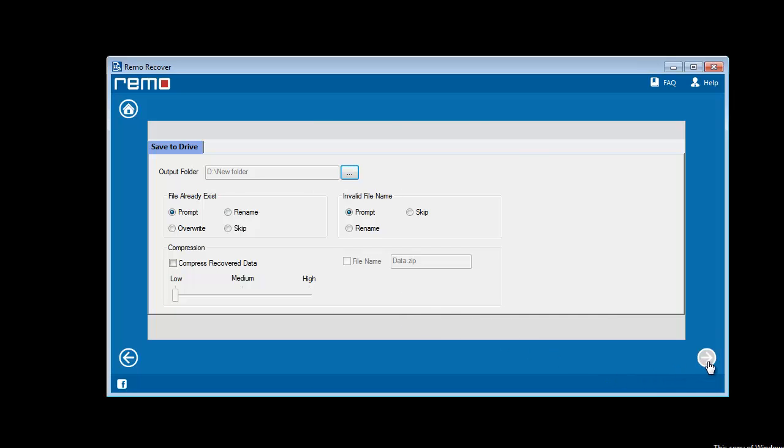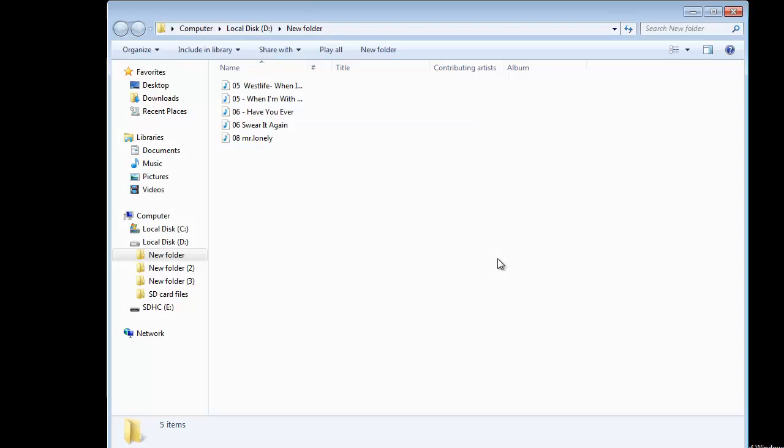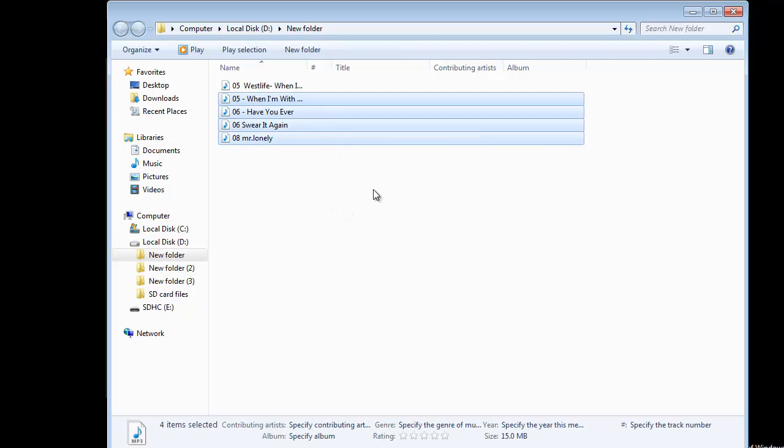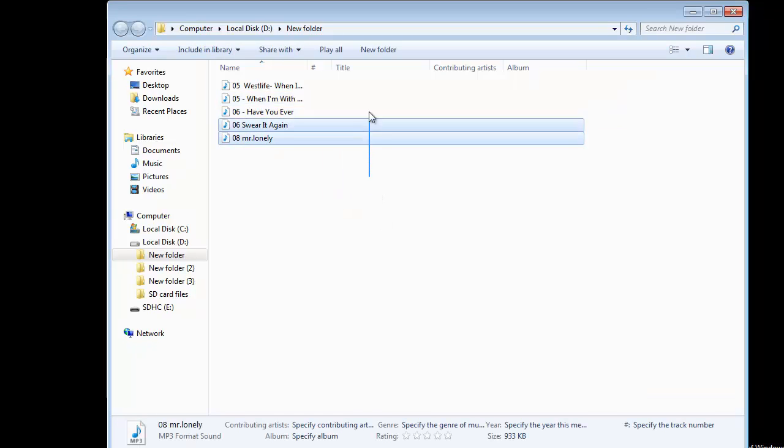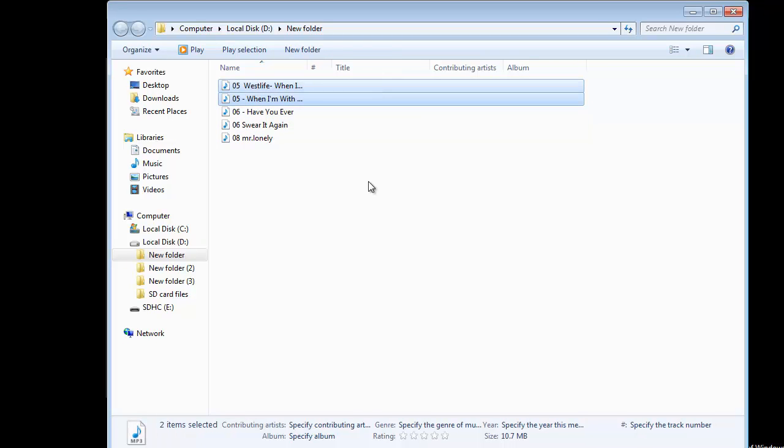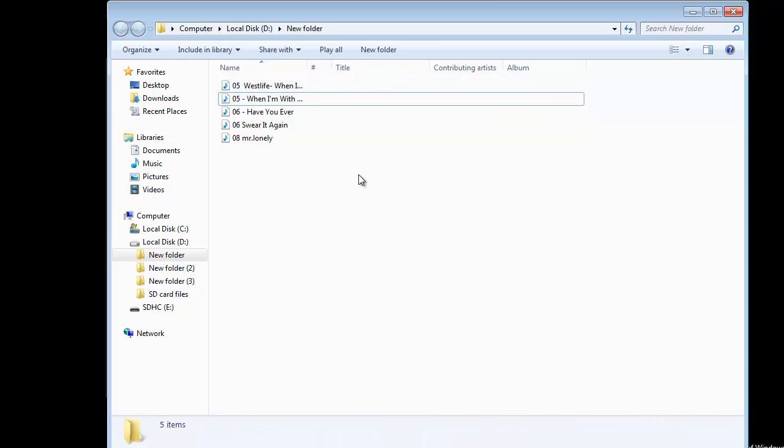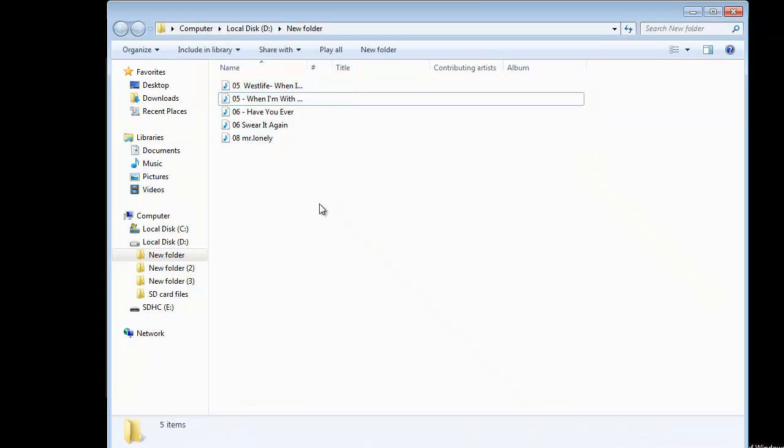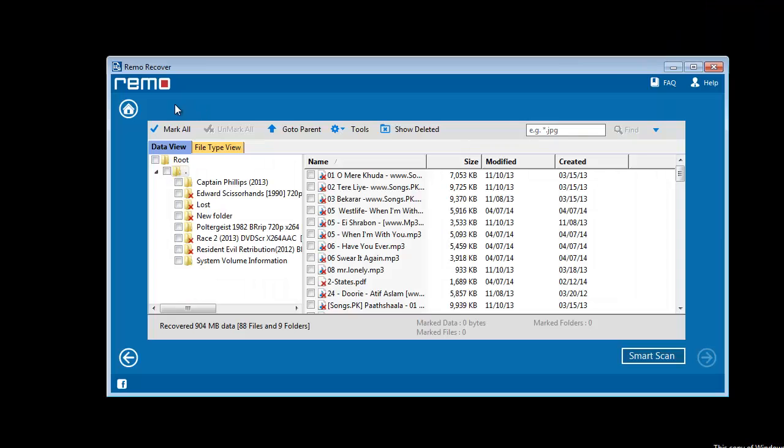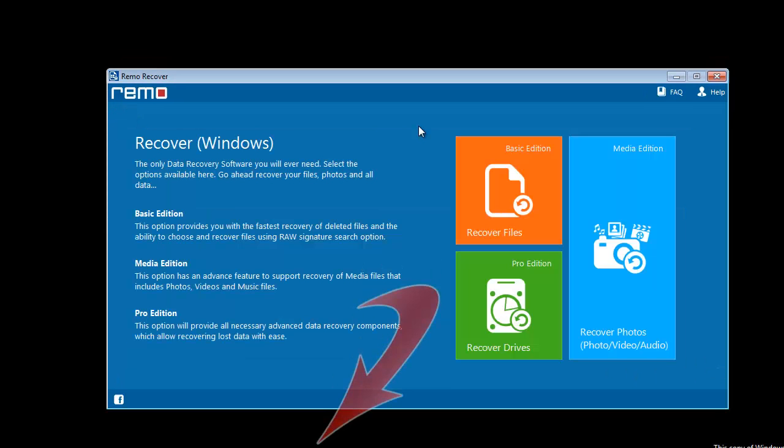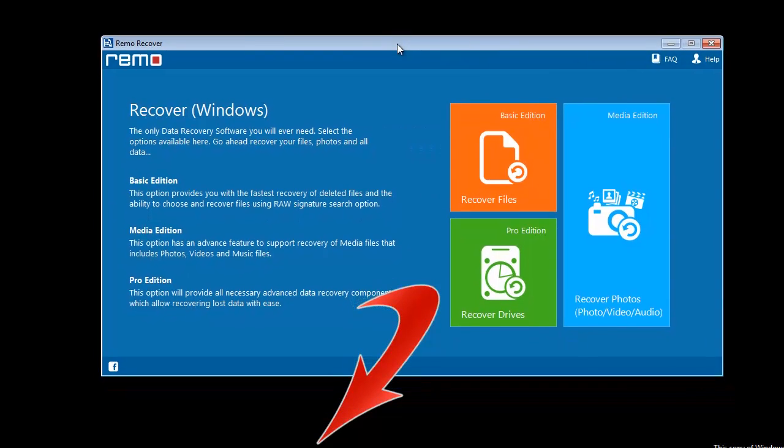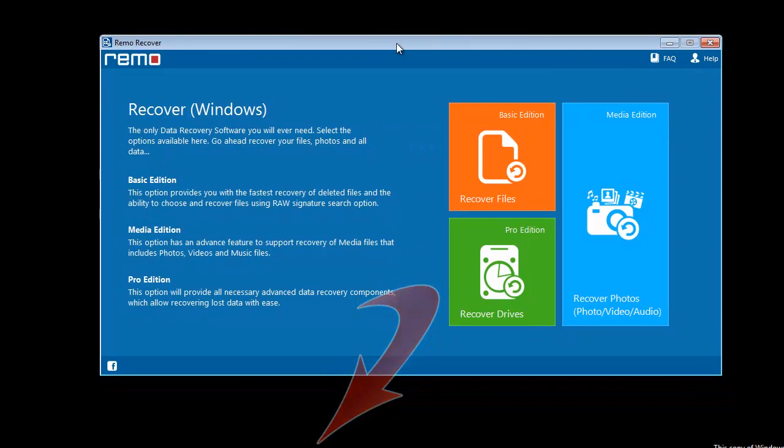Finally, upon clicking next, software saves the files to the preferred location. So this is all about data recovery procedure on SDHC cards. You can also use this software to restore your lost files. As you saw how easy the recovery procedure was. For any kind of clarifications and queries regarding the application, you can visit their web page link which is mentioned in the video description. Thank you, good luck.